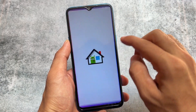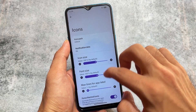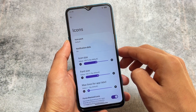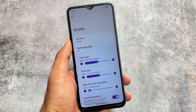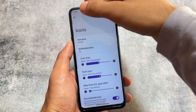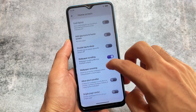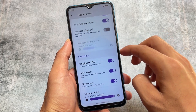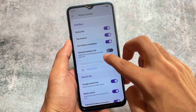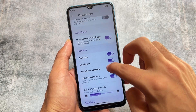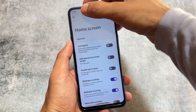The launcher has been reverted back to Launcher 3. In the previous update, version 3.10 with the July security patch, the launcher was changed to the Pixel Launcher. I made a video on that one too. With this new version, Launcher 3 is back, which means you can disable the At a Glance widget and customize various options.